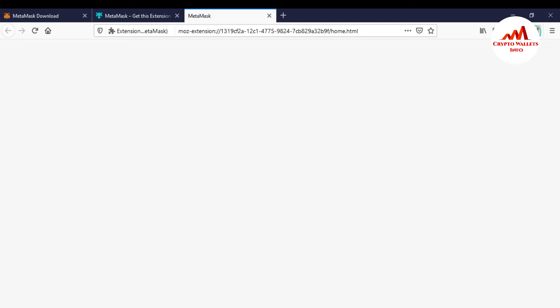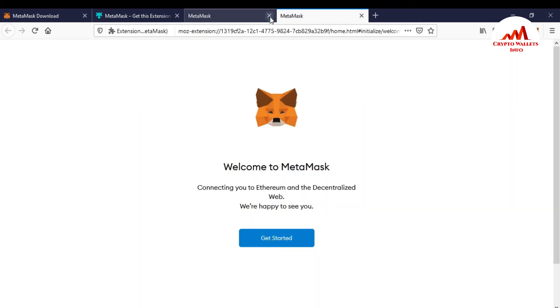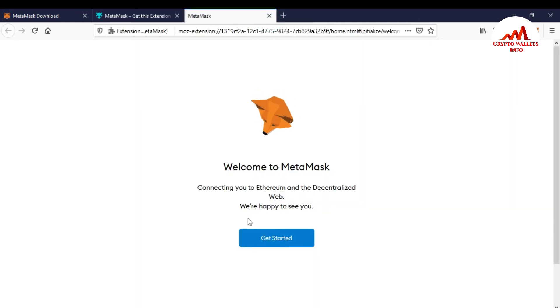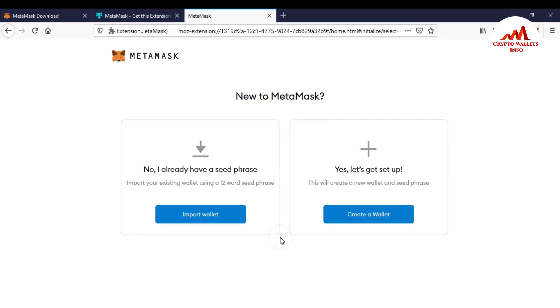So got it. You can see here the icon is shown here in top right corner. So if I want to use it, so just simple click on it. Get started connecting your Ethereum or decentralized web. We are happy to see you. So get started.